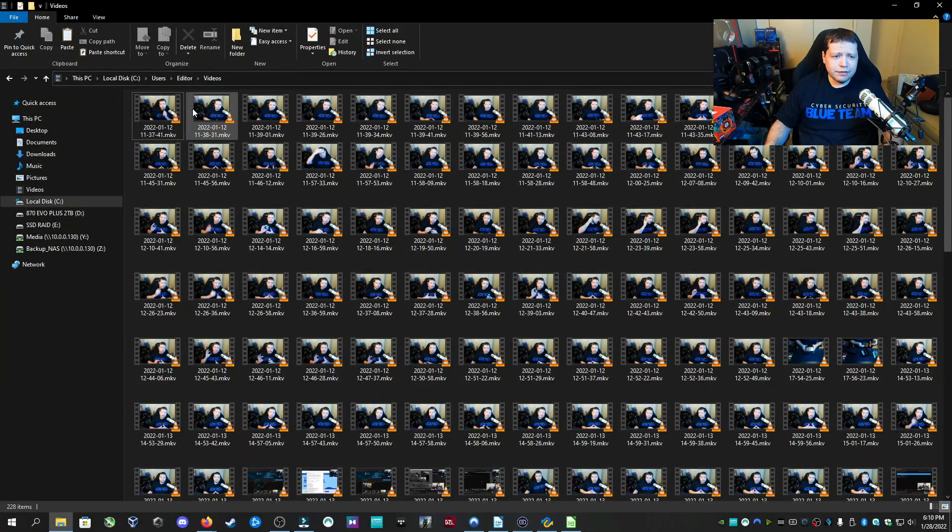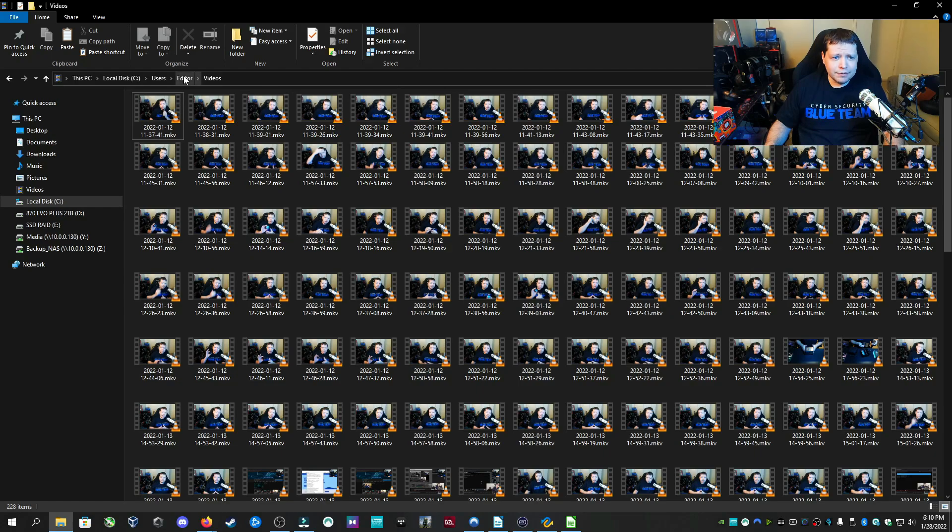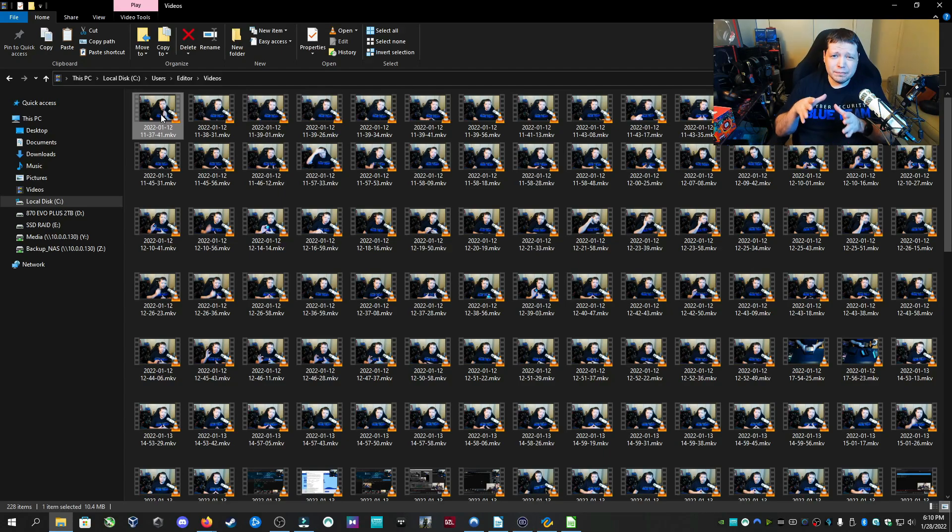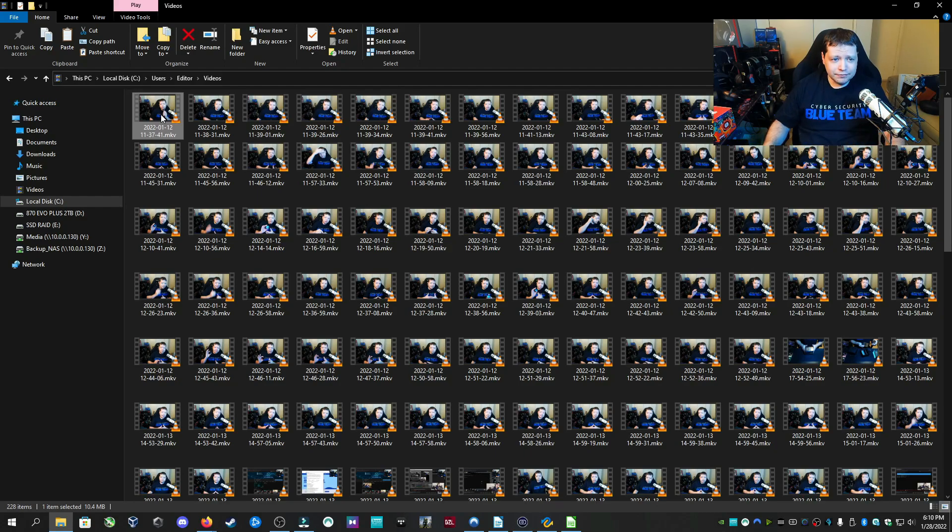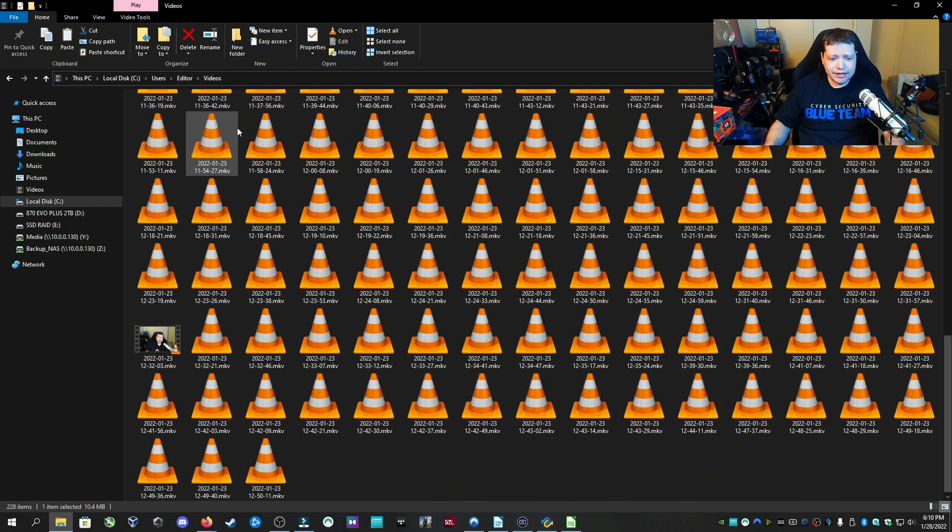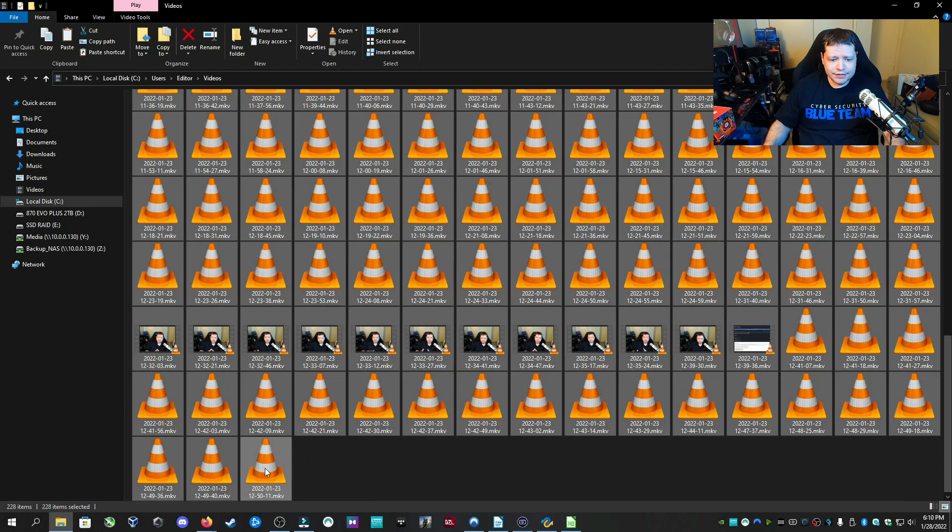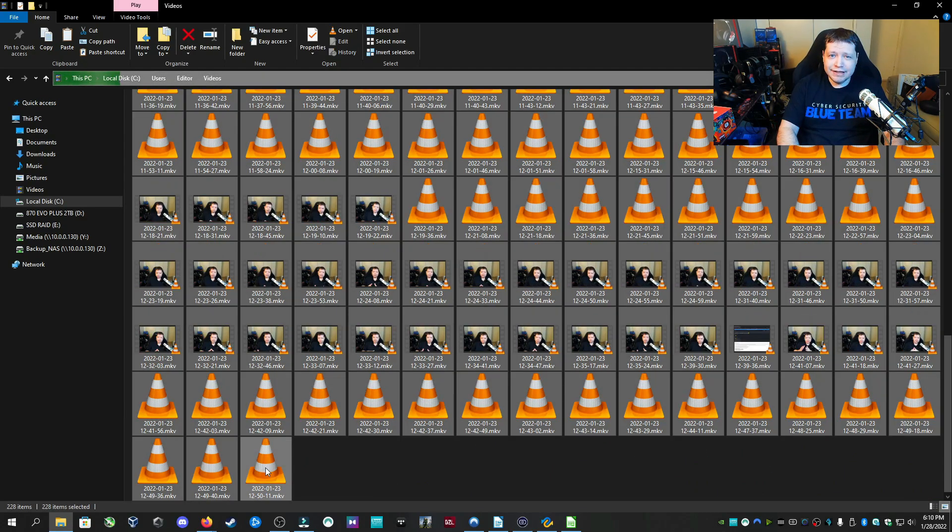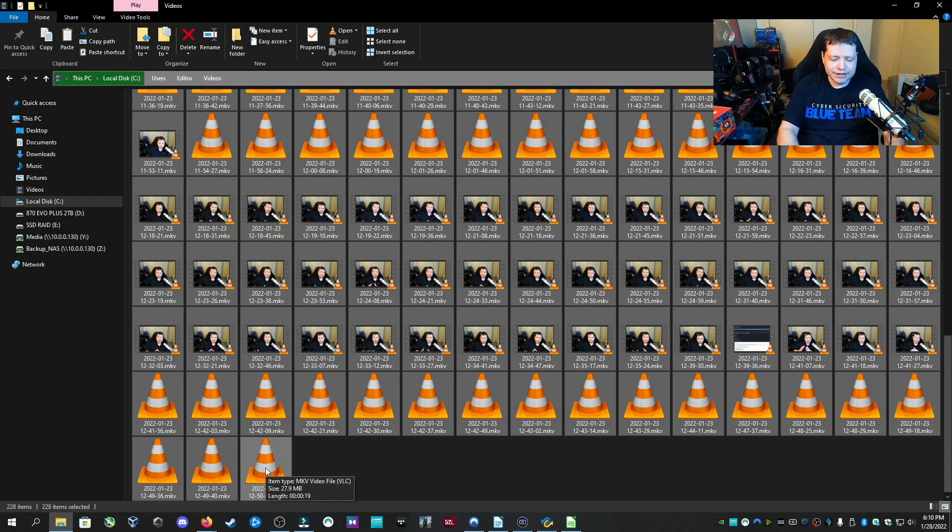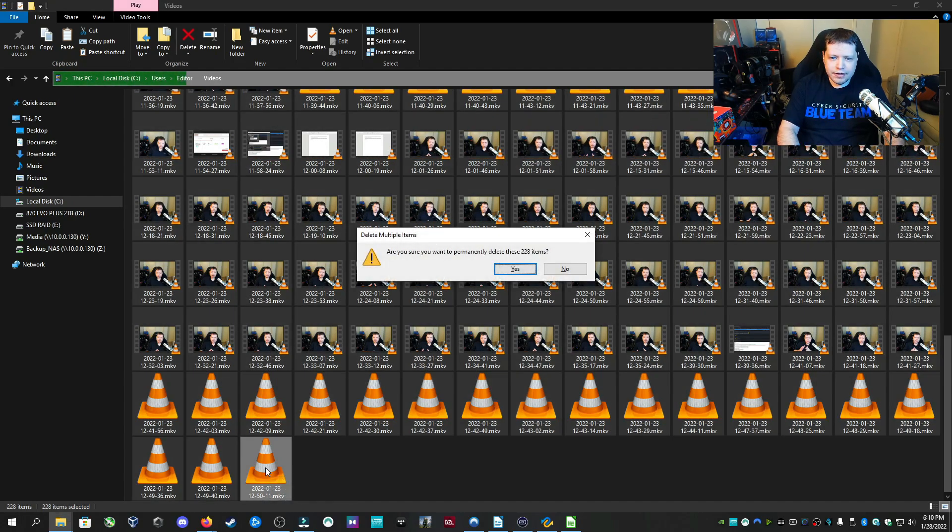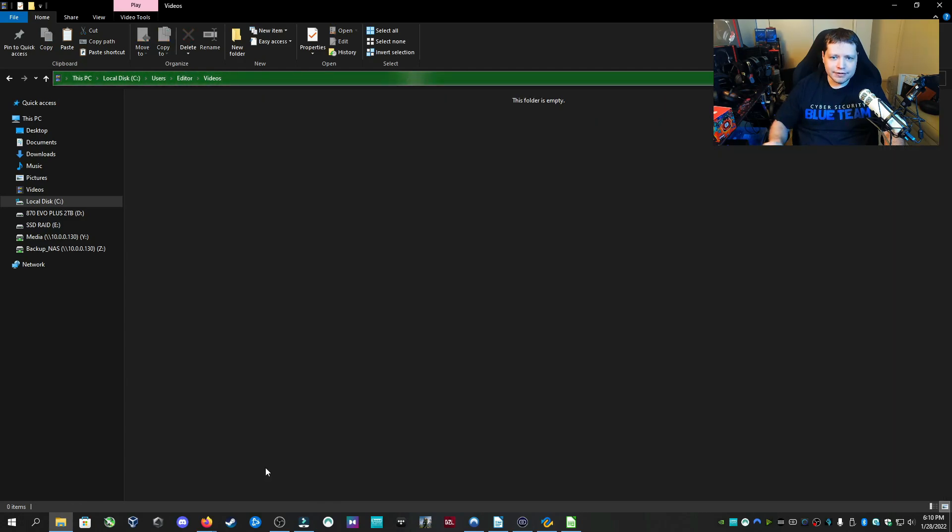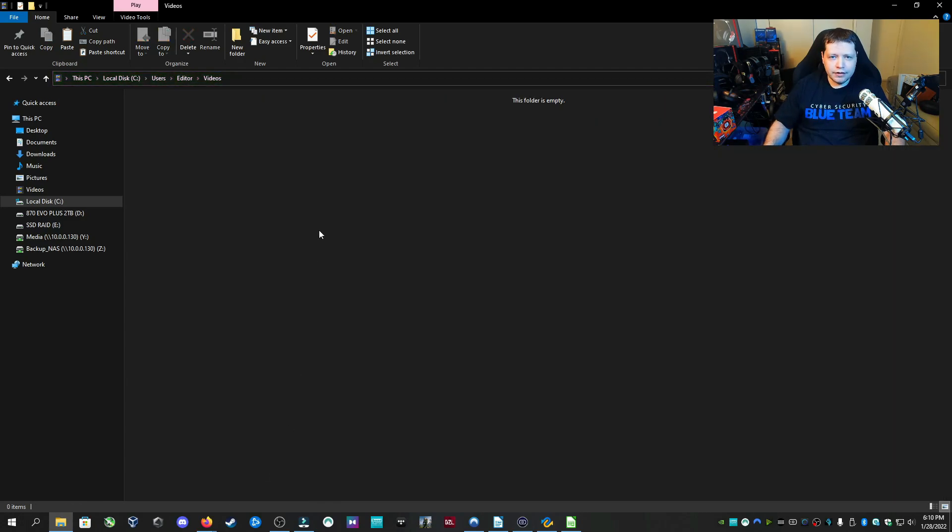Now the files that we're going to test this recovery software on is in my user directory of my editor, and it's in the videos. It's not going to be the entire drive. We want to see if it can recover from a specific location and recover specific files. We're going to select all of these, and I'm going to shift delete so we skip the recycle bin. And then we're going to delete these 228 video files. Okay, now they are gone and typically these are not recoverable.